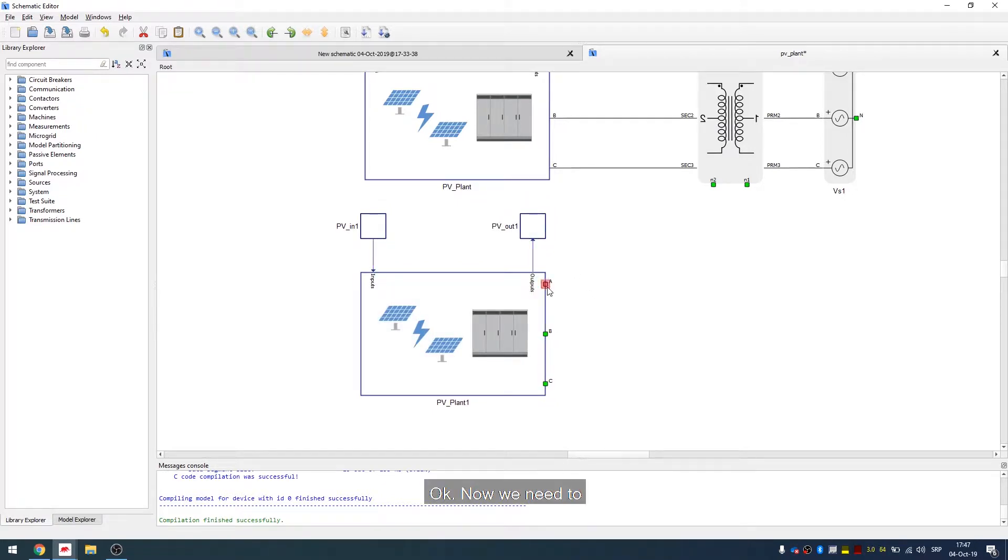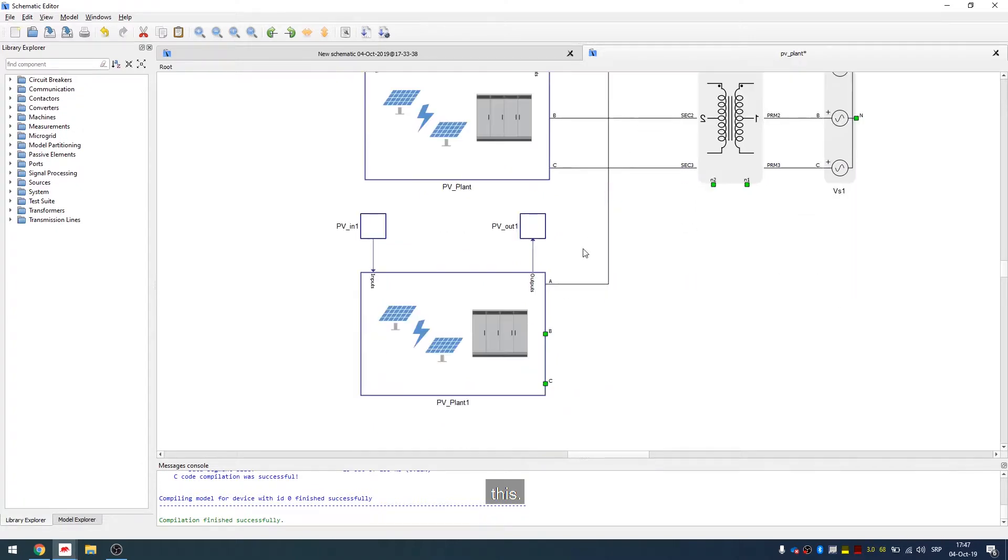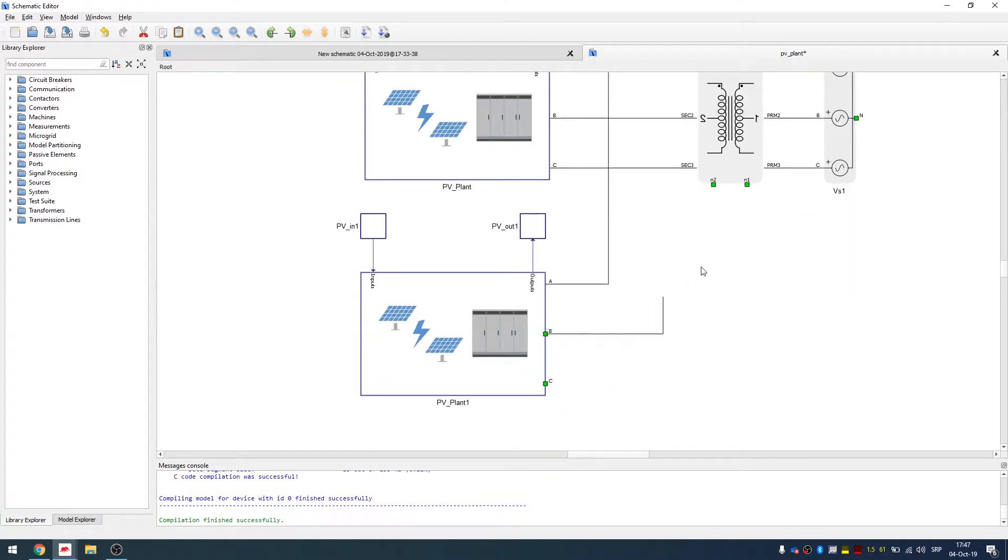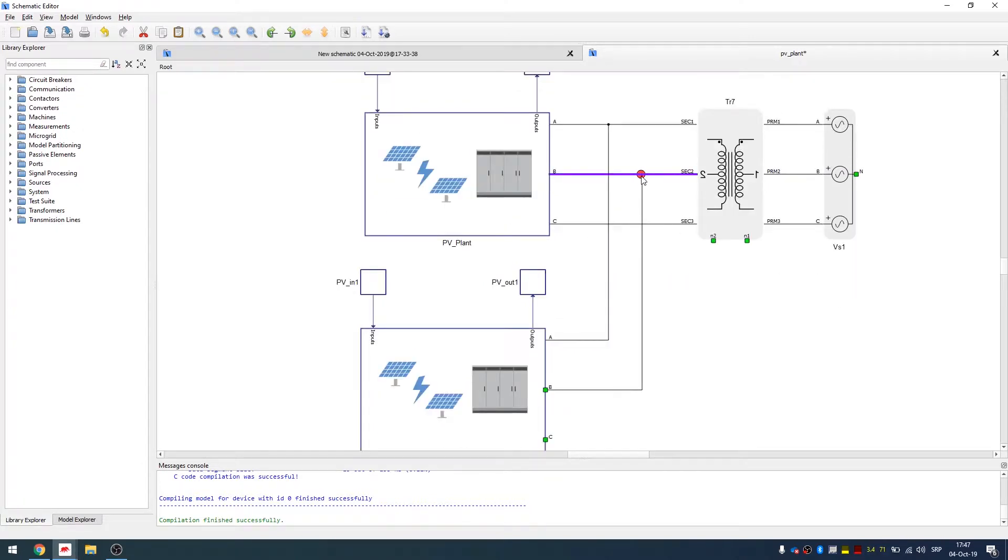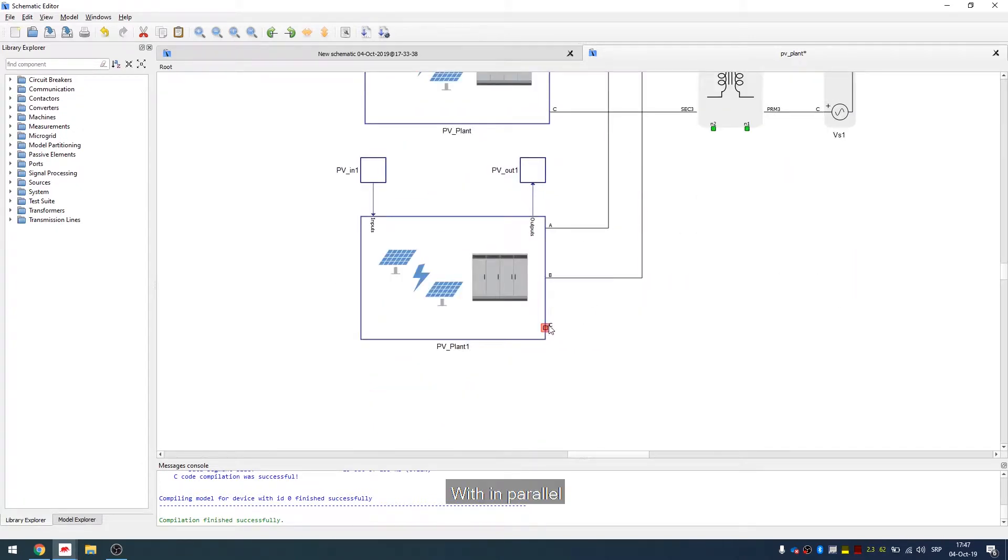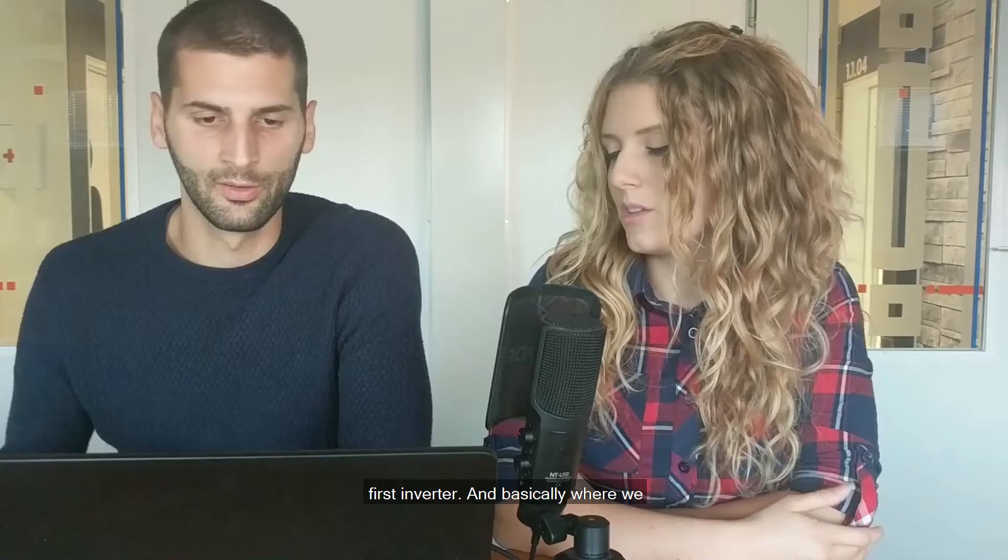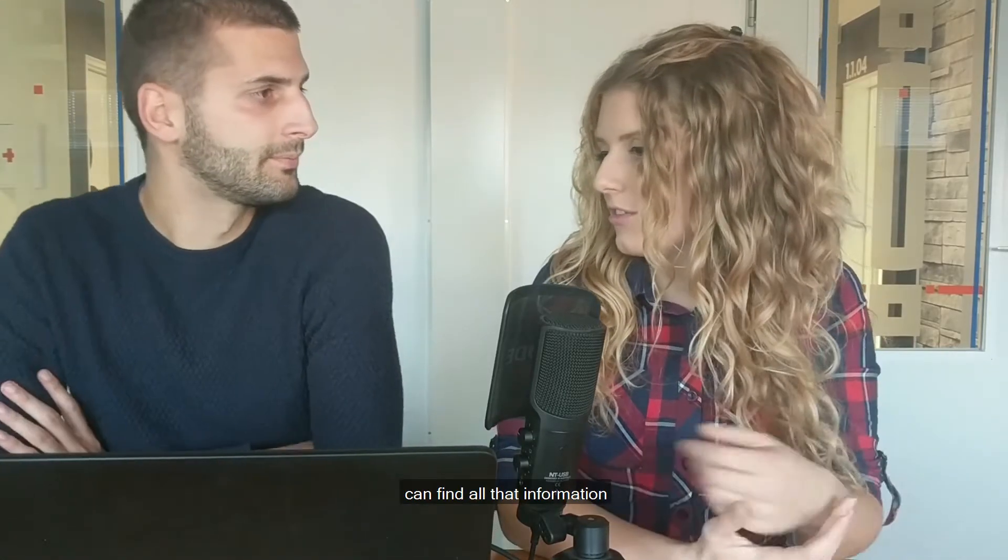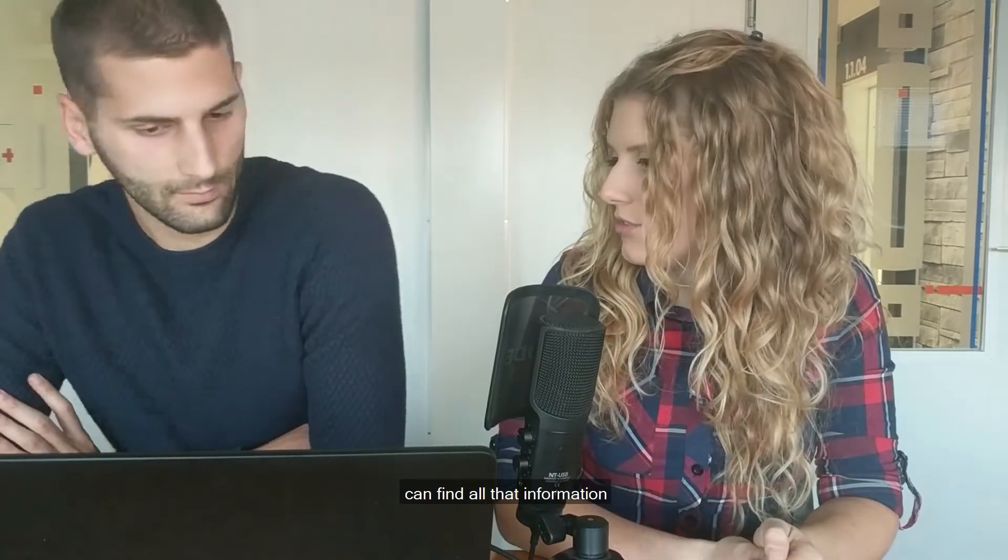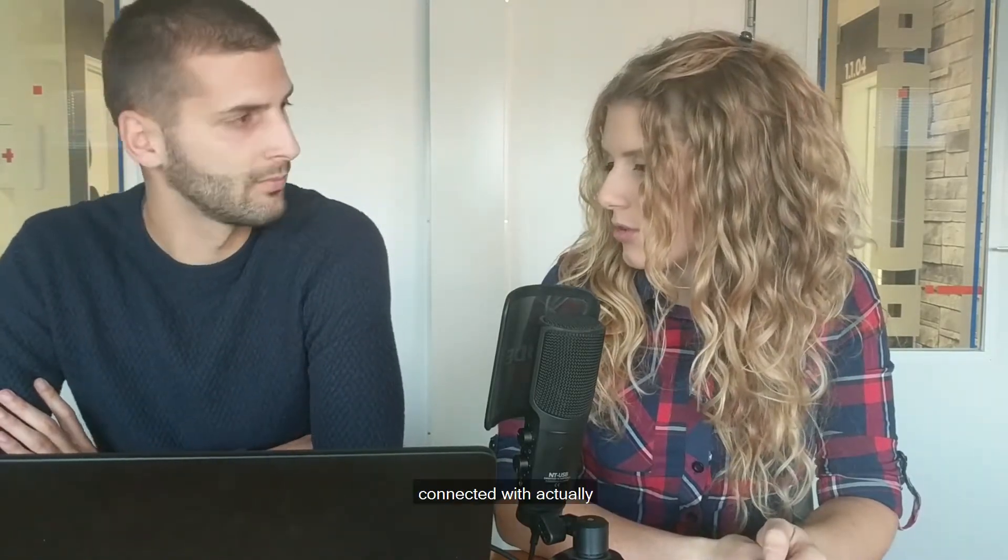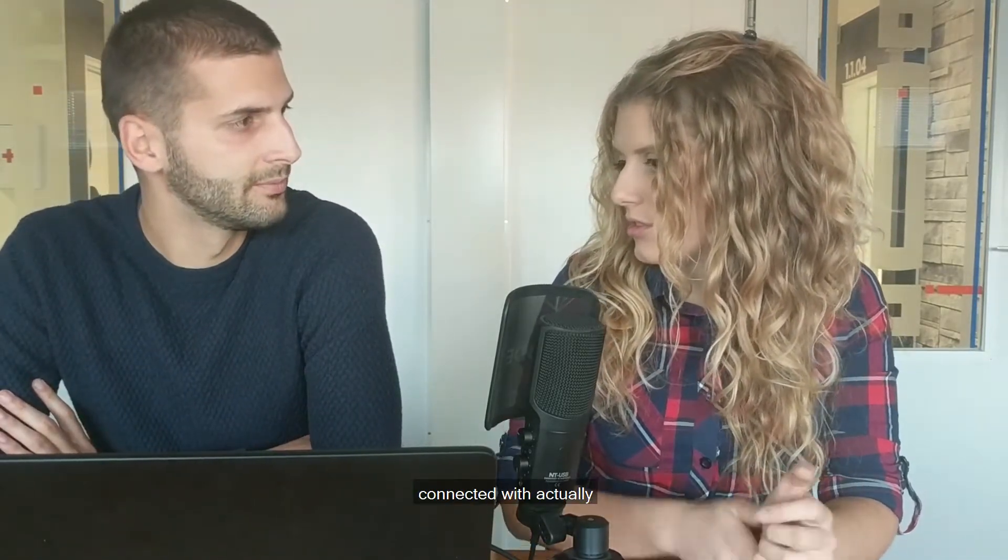Okay, now we need to connect this in parallel with our first inverter. And basically where we can find all that information connected with, actually specifications connected with the HIL.